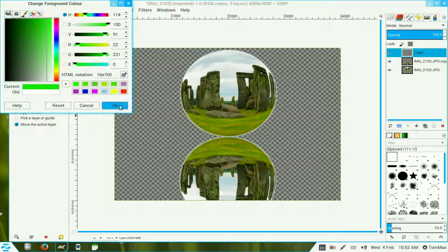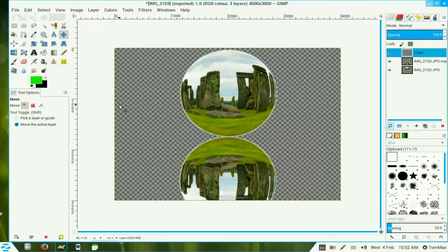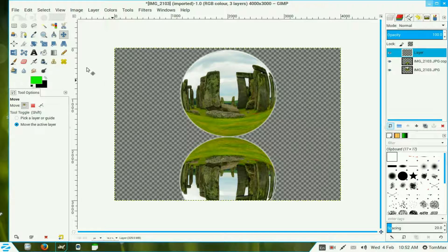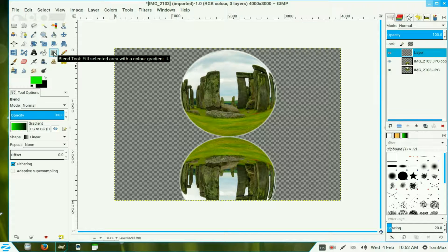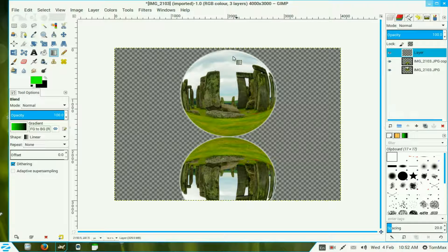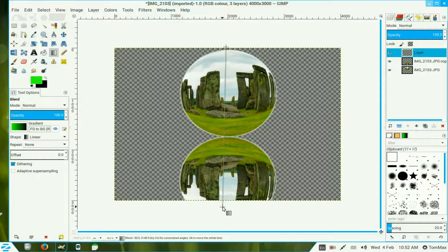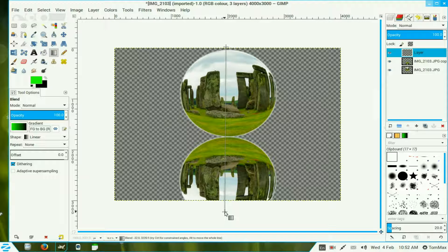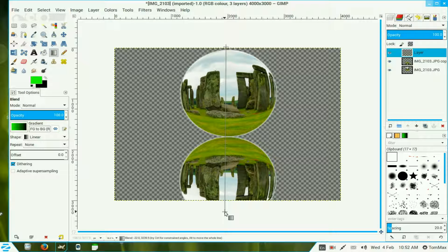I go to my blend tool and just drag it from the top to the bottom. Now the black is still in the background so it's just what I wanted.